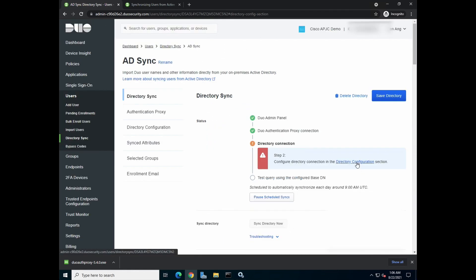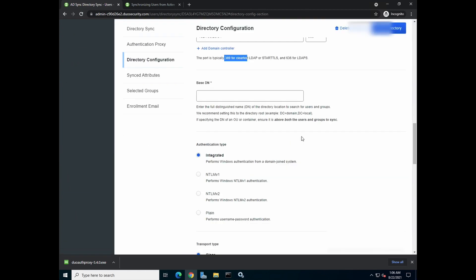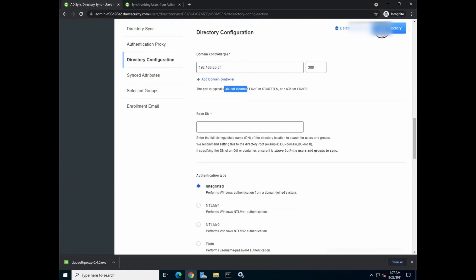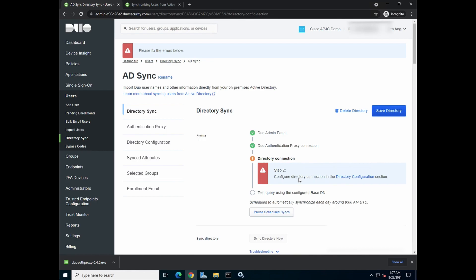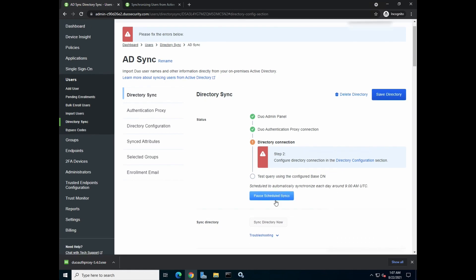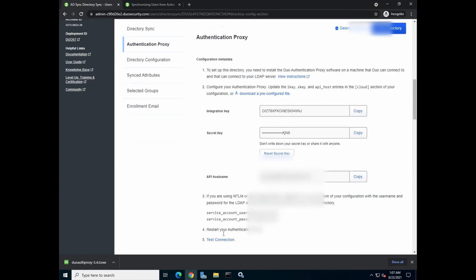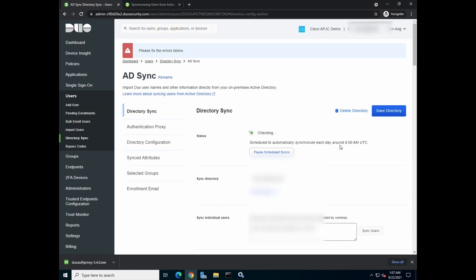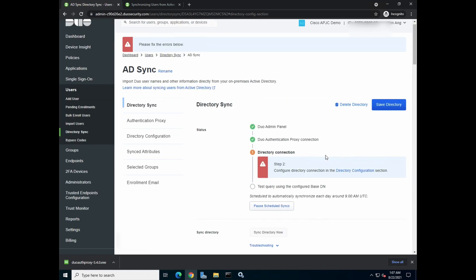Okay, it's still saying that there is some issue. Okay, let's check out the configuration. Okay. Save directory. Let's save it first. And then let's test it out again.